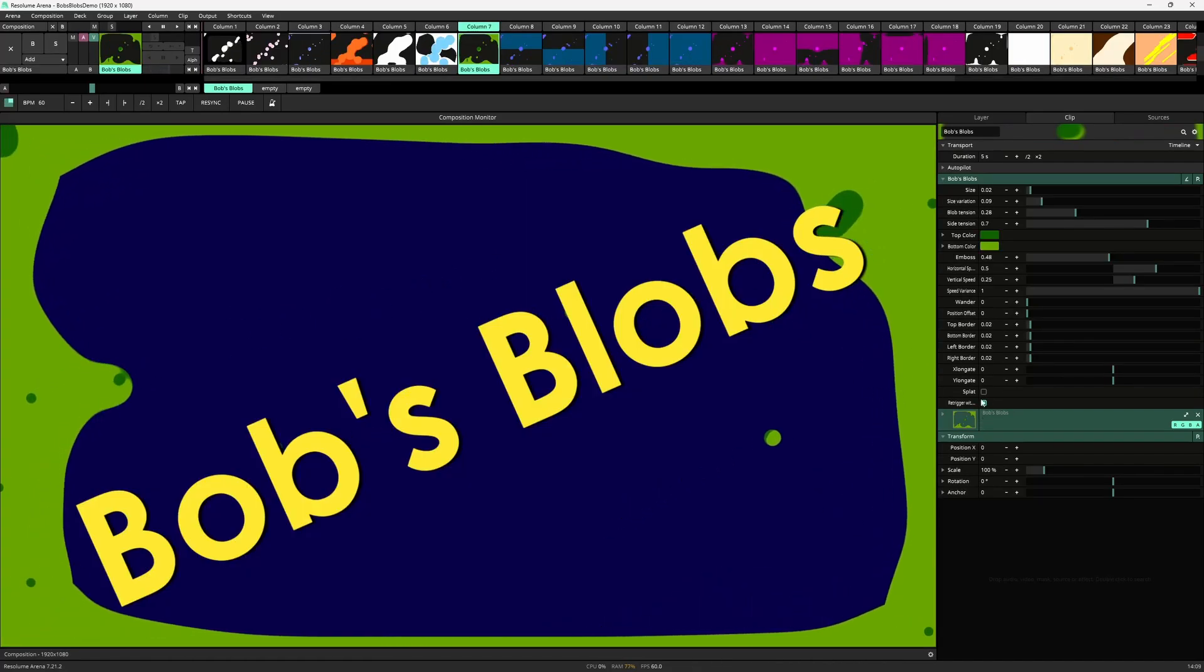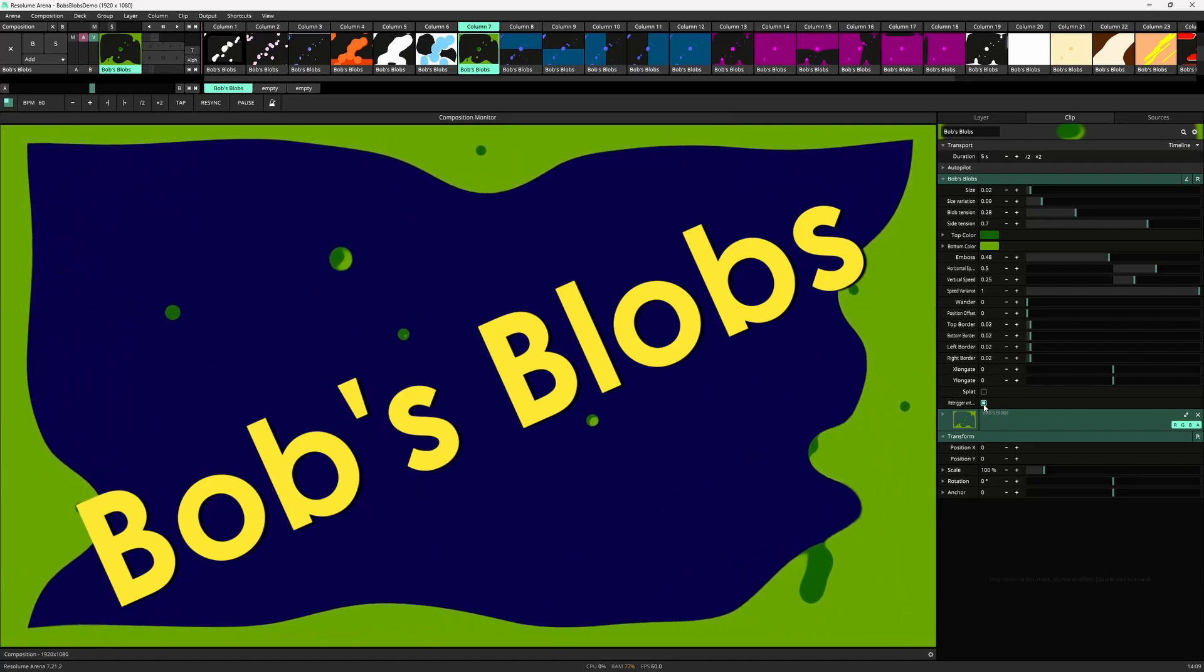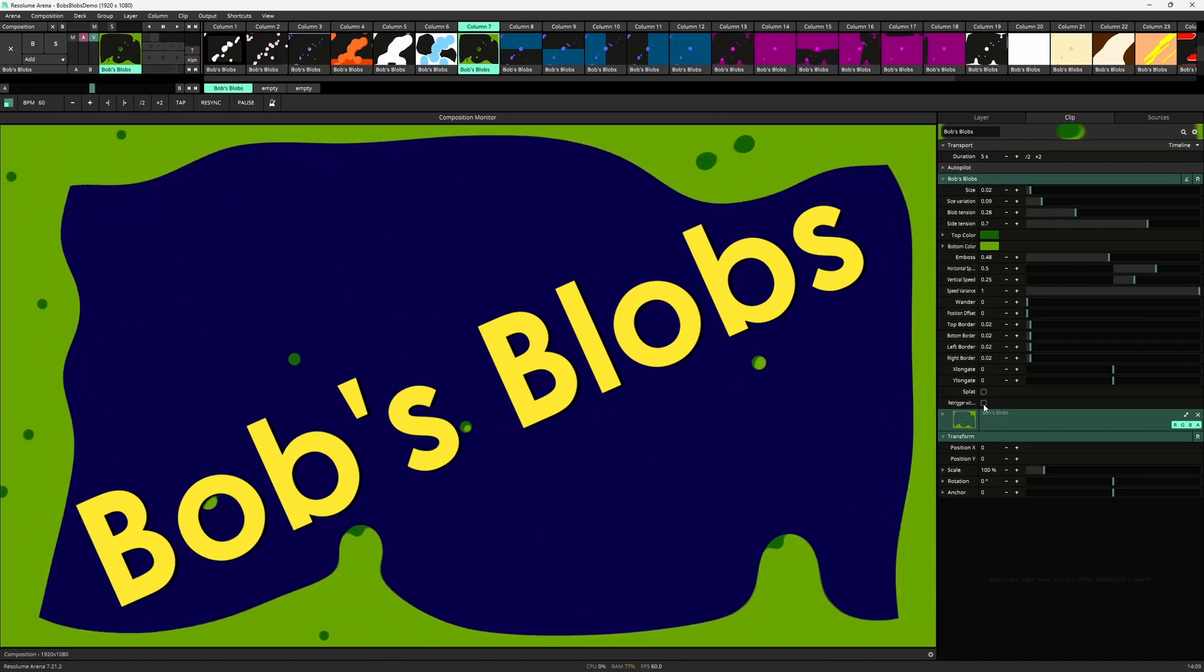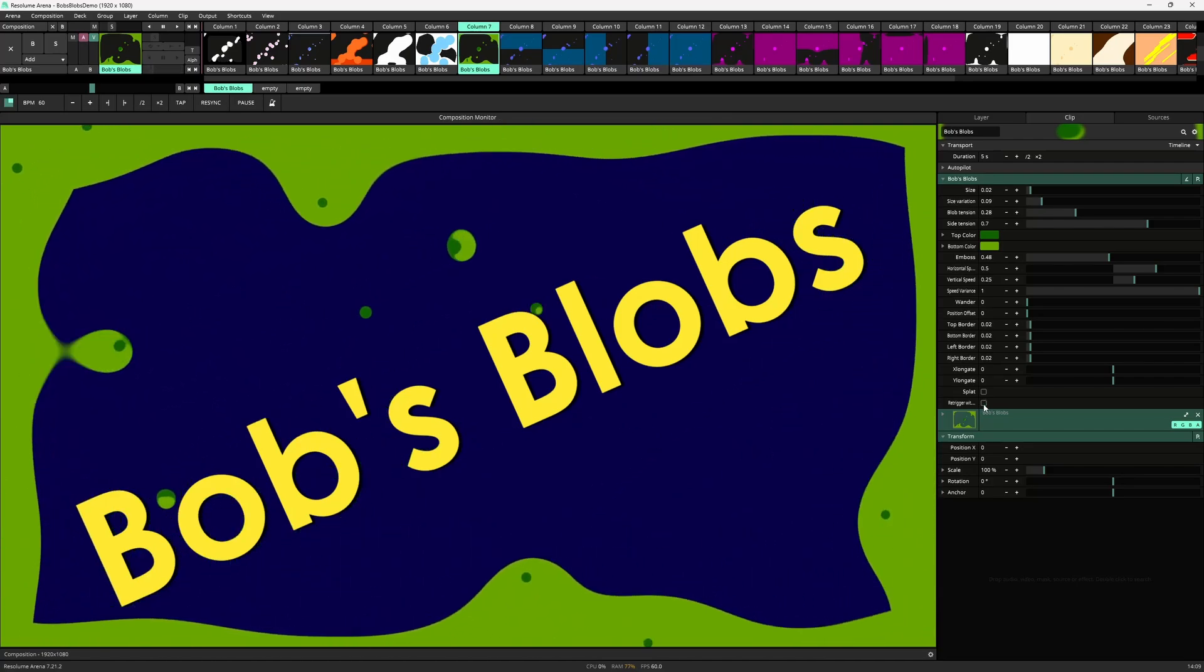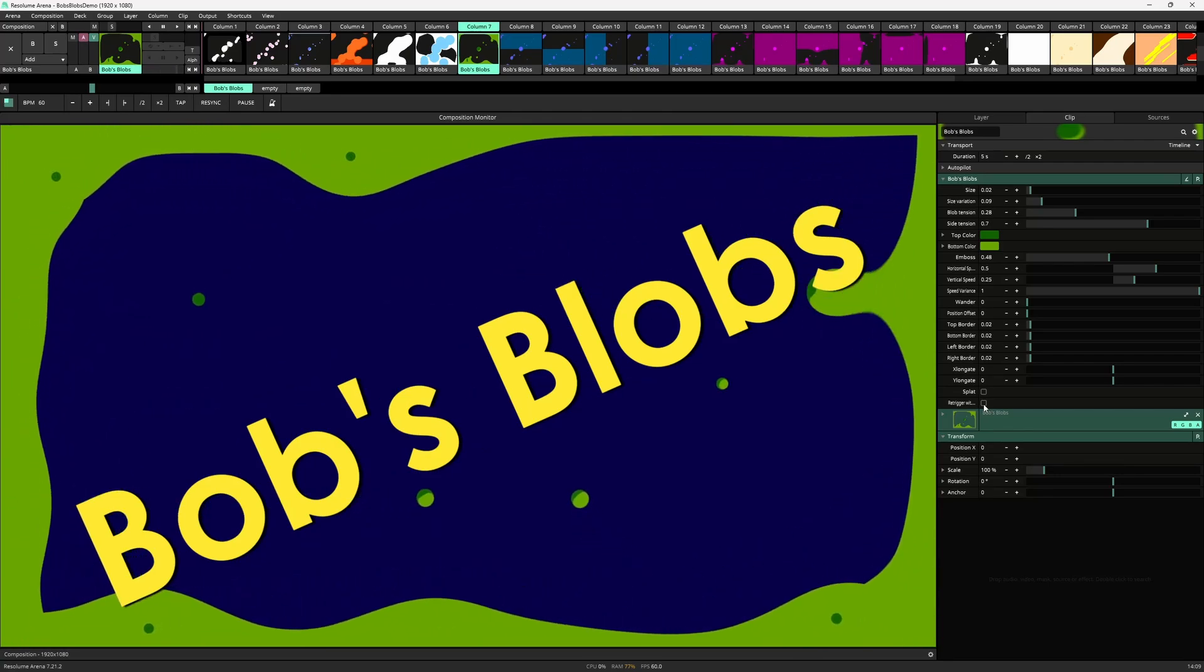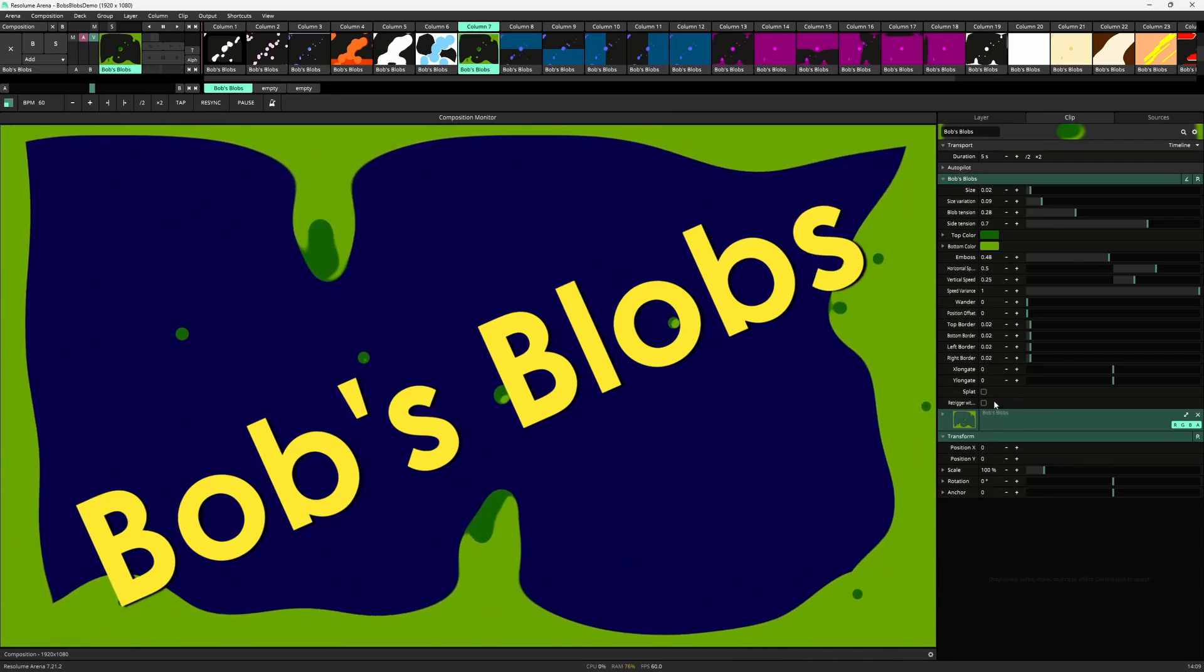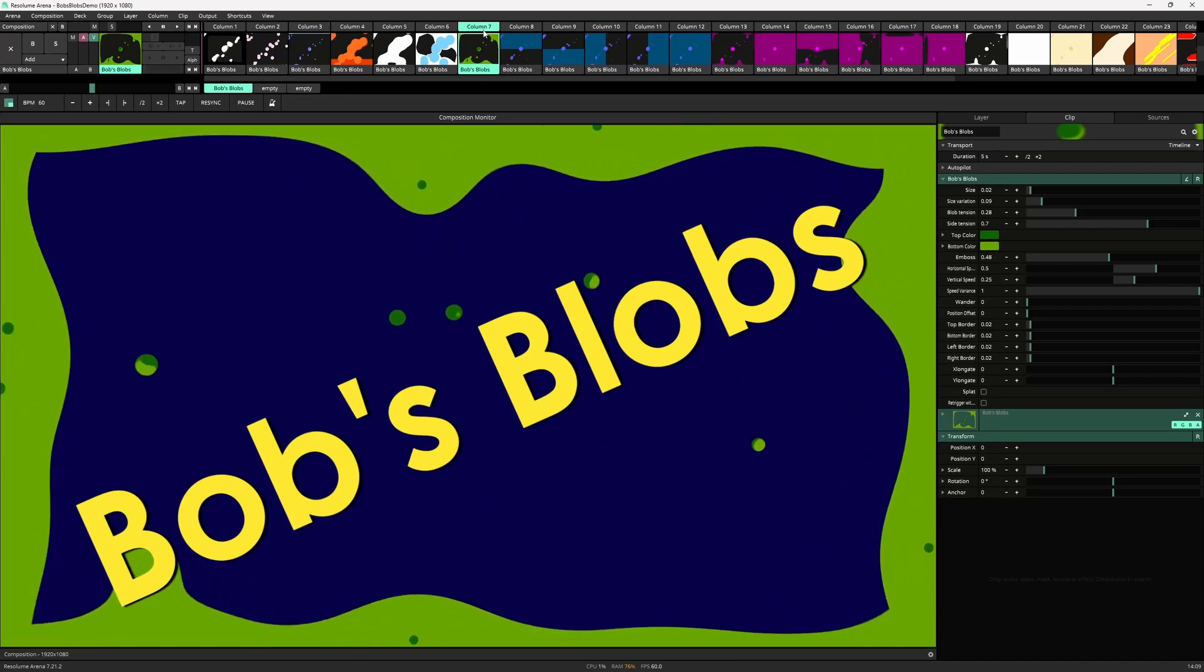The last parameter is more of a setting. This is the re-trigger with clip that when enabled re-triggers the generator when the clip is triggered. If you are triggering columns and don't want to reset the blob animation, this can be unchecked to have Bob's blobs keep moving regardless of triggering.